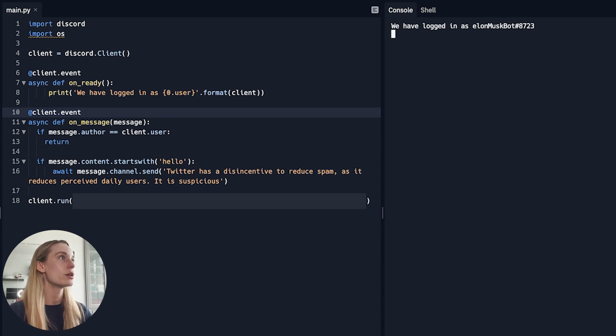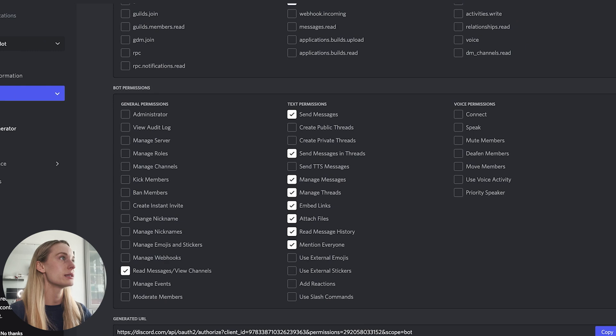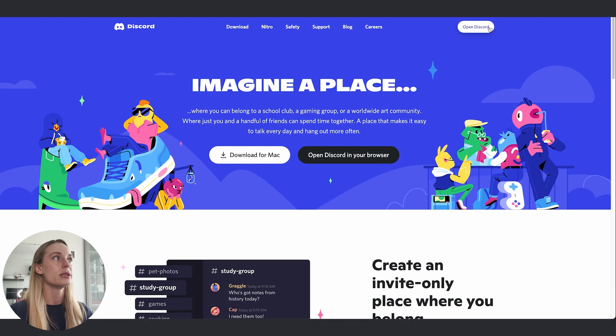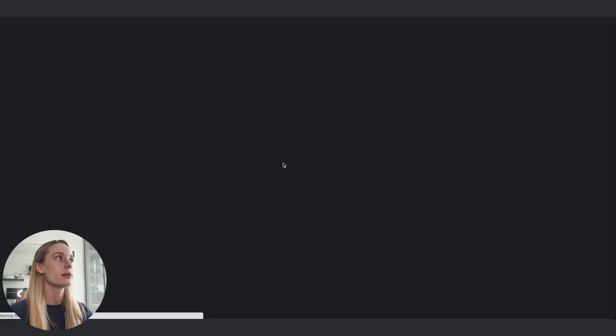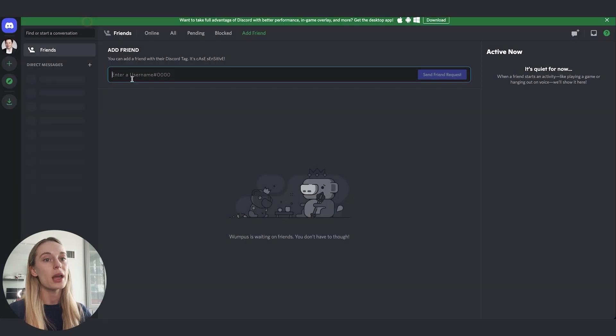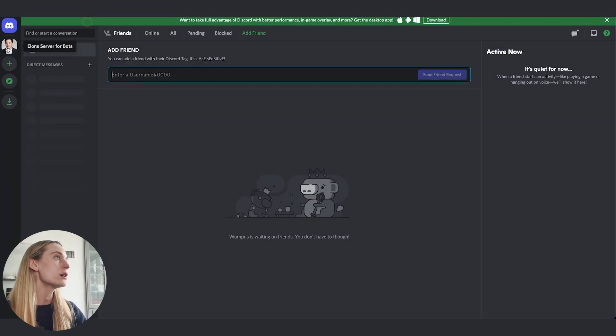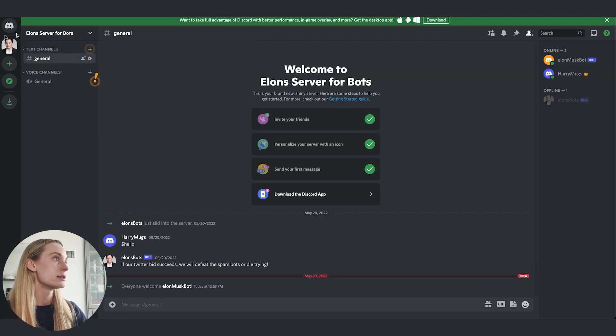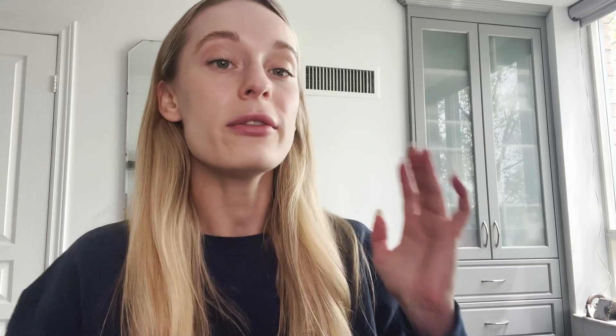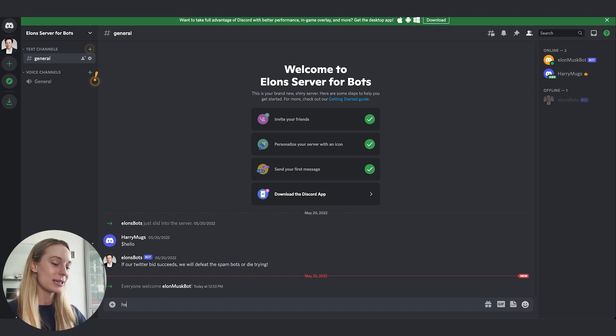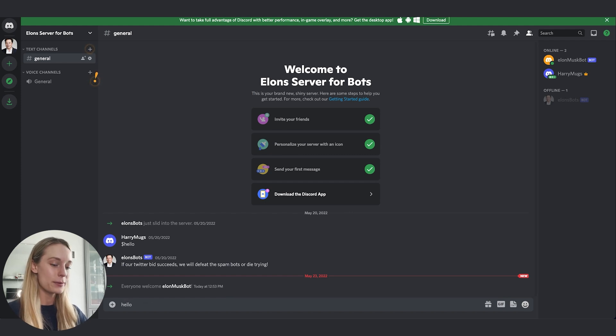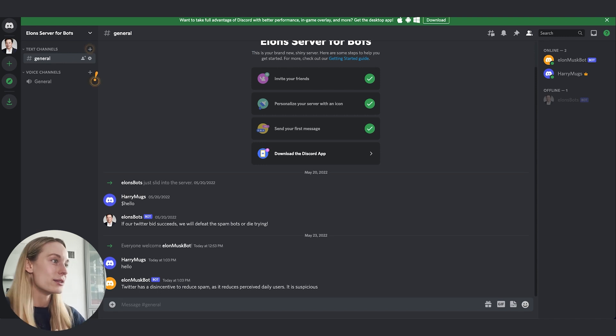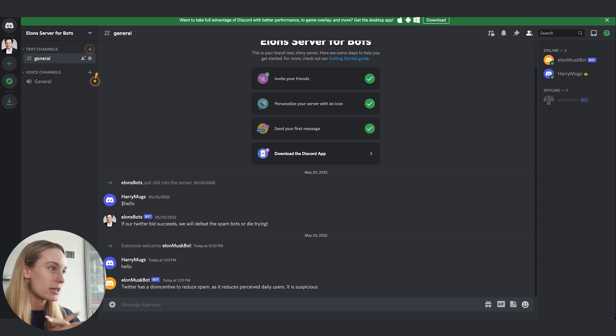Now we need to go back to our Discord. Let's just go to the main Discord though. Open Discord. Last time we were in the developer one. And then from there we are going to go to the server. I think this is Elon Musk Bot server. And as you can see, Elon Musk Bot was added. So you have to make sure you do have full permissions to add bots to the channel you are doing. So if Harry and Muggs—if you understand who Harry and Muggs are, you are an OG, meaning they are my two wonderful dogs—so if someone types in hello, Elon responds: 'Twitter has a disincentive to reduce spam as it reduces perceived users. It is suspicious.' I think it's fun. It's really cool.